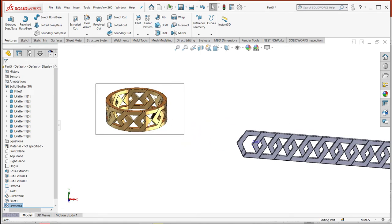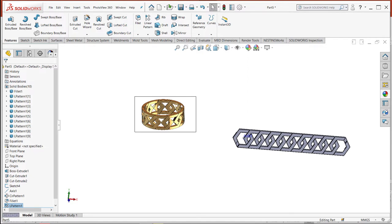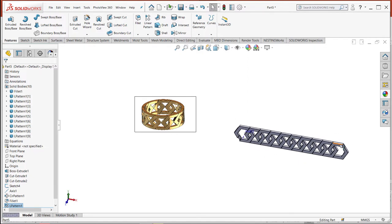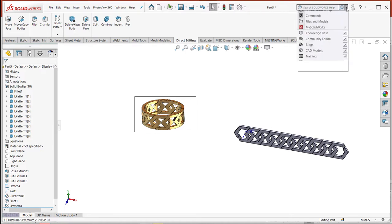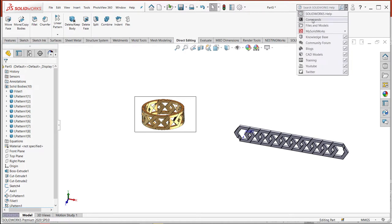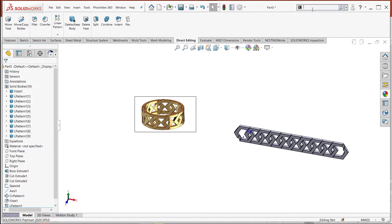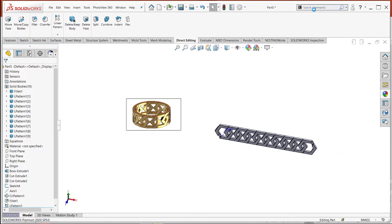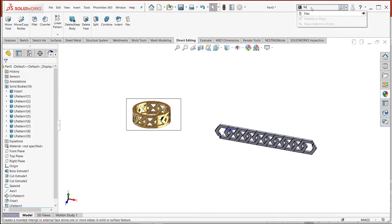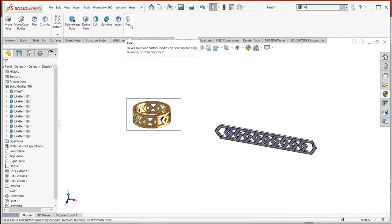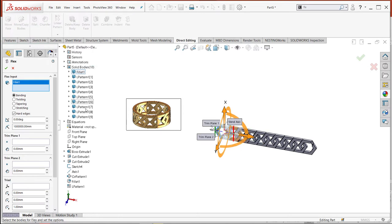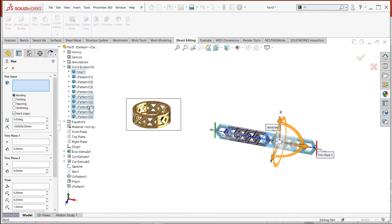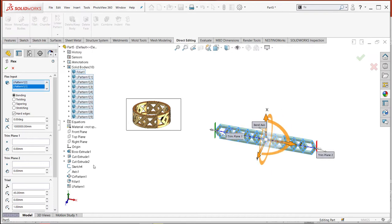I need to make Flex or bend the flattened bodies. So I select Flex. If you haven't Flex, you can get it from commands by typing Flex here. Here is Flex. I select the bodies from the folder of solid bodies, first body, and press shift to select all bodies.